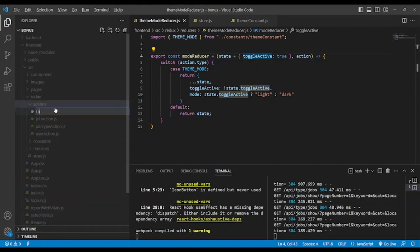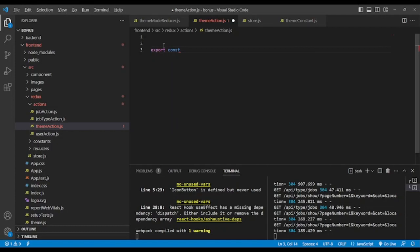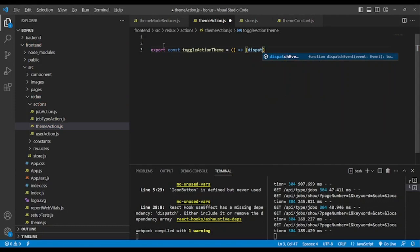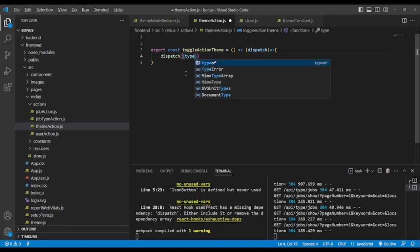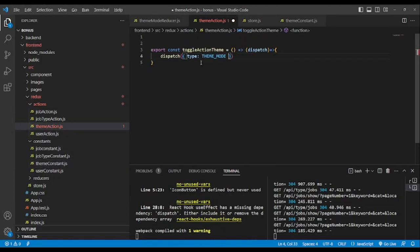After this step we need to create the action — the function that will trigger the switch between light and dark. We have plenty of examples of Redux actions. We name it toggle action theme. Here you see dispatch with open and close parentheses. We dispatch on this action.type — we have only one type: the theme mode constant.